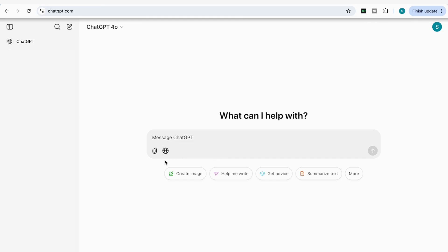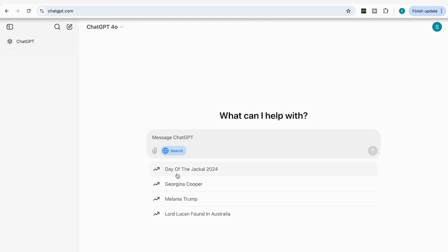To enable ChatGPT's web search, you start by clicking on that small globe icon and you'll see a message that says 'Search the web.' Once you click on that, you'll see that a number of trending topics start to appear, and then we can start adding our first prompt.